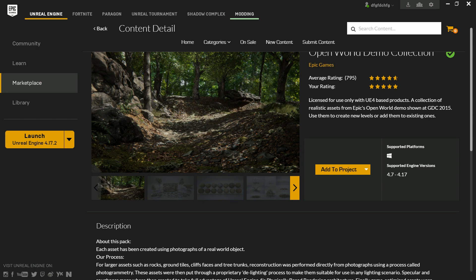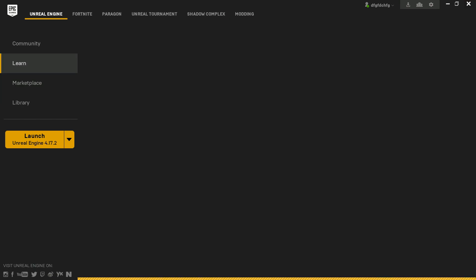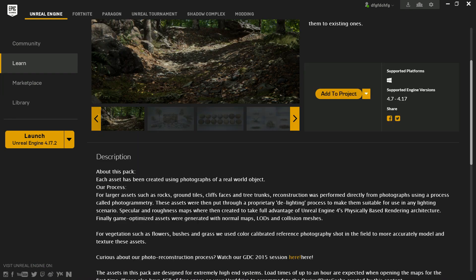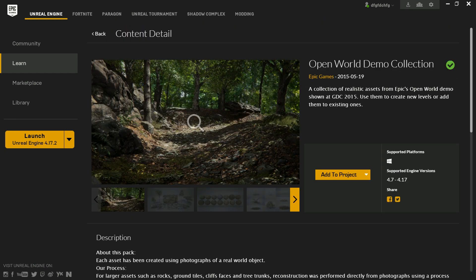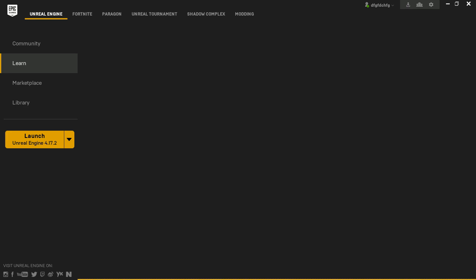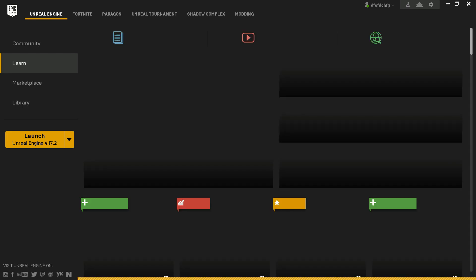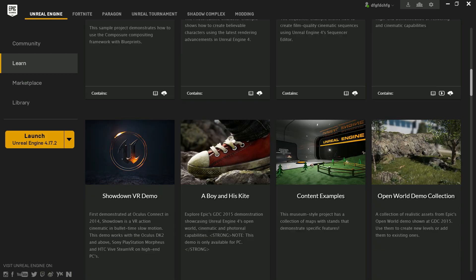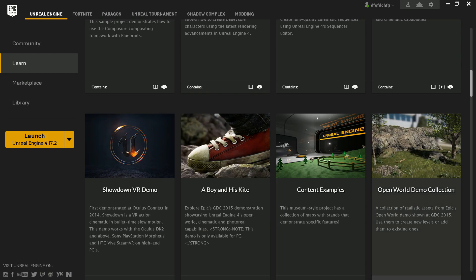I have opened the Epic Games Launcher. Now I'll just go to the learn tab. Here is the learn tab, press the back button. Now as you can see, I will just scroll down and find this.